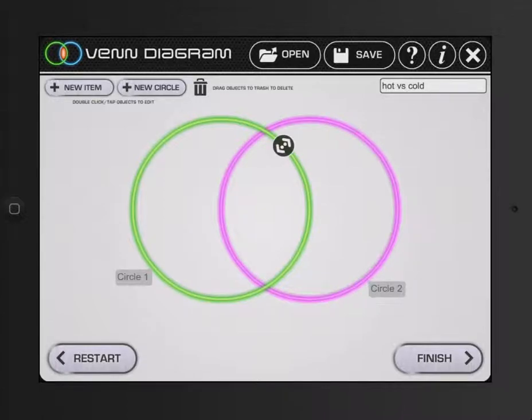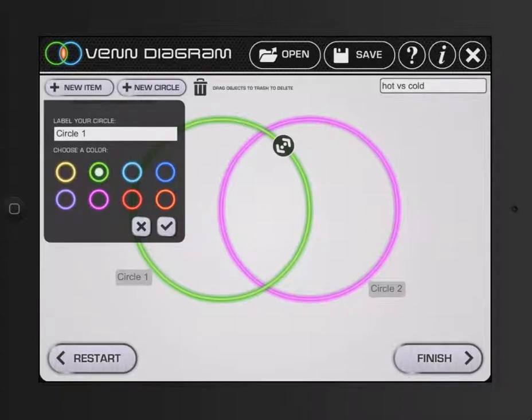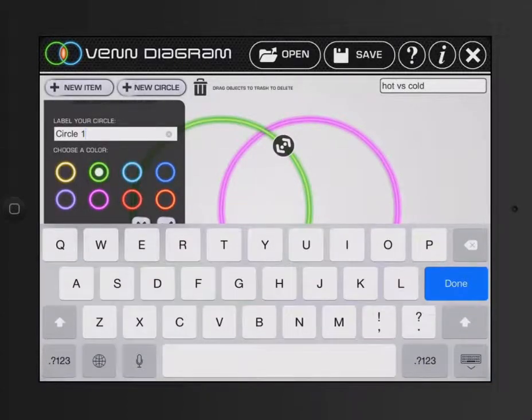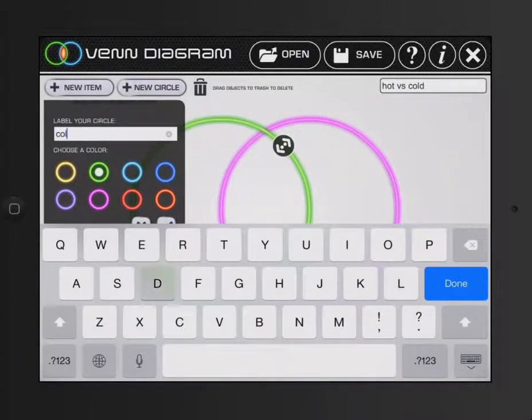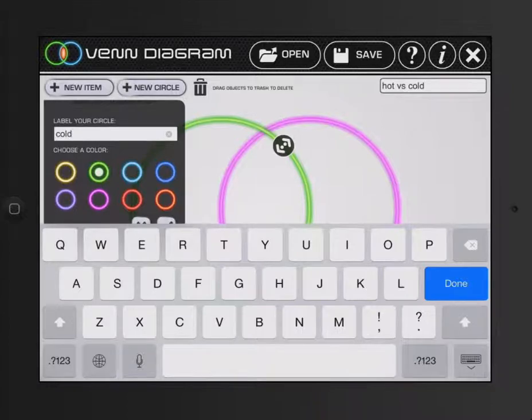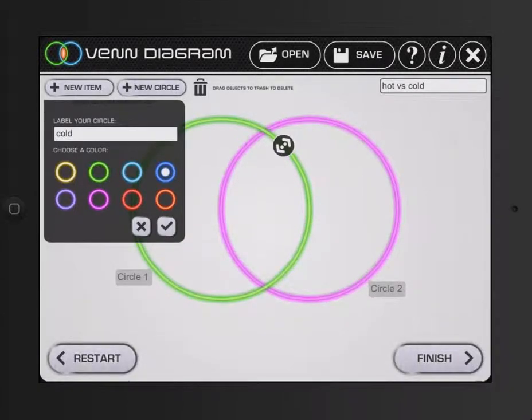So I could have circle one here. And I could rename it. So let's say this one is cold. And we'll pick blue.